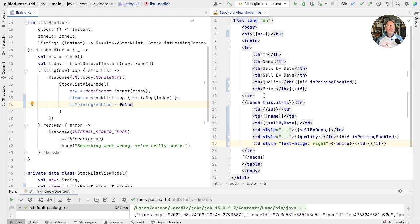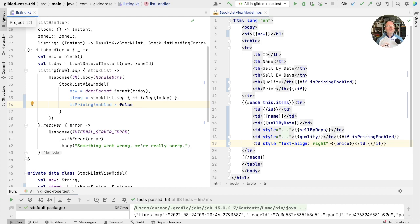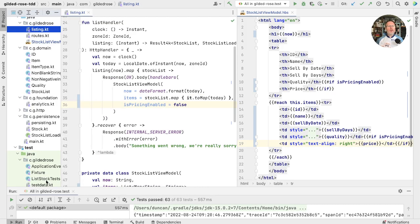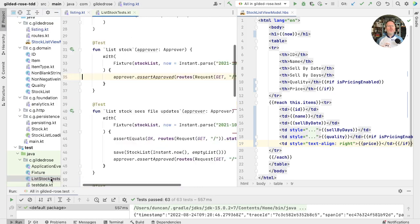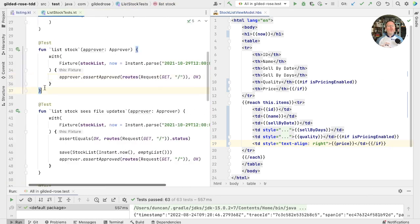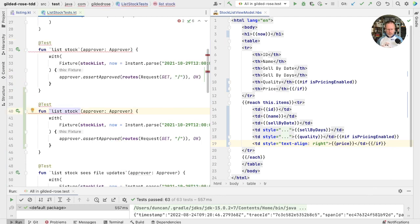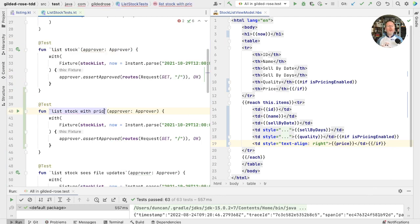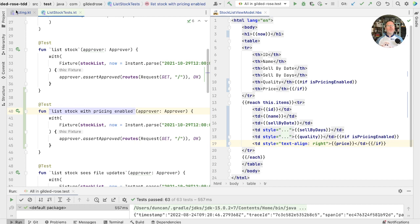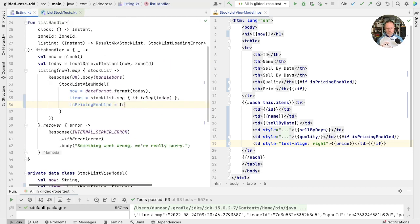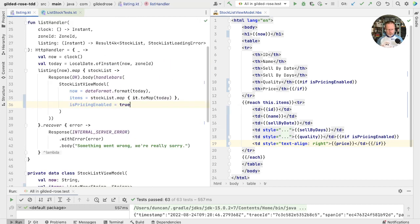So now we've refactored to make space for a change. Let's write ourselves a test in our list stock tests. And we'll write a version for list stock with pricing enabled. Now what should that look like? Well, it should look like the version we get if we enable pricing in here. So let's set that to true and run.